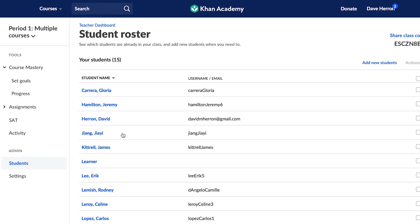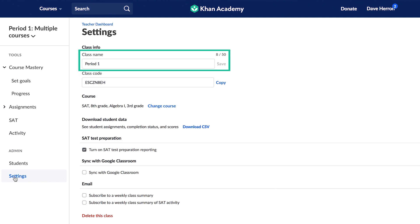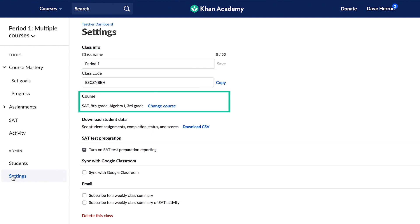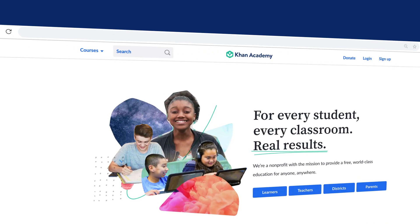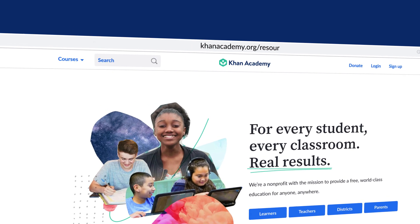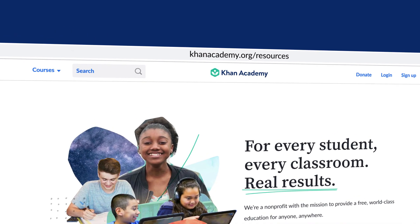For most other changes to your class, go to the Settings tab. Here, you can edit the class name, change the subject, delete the class altogether, and make other important changes. For more information, go to khanacademy.org.